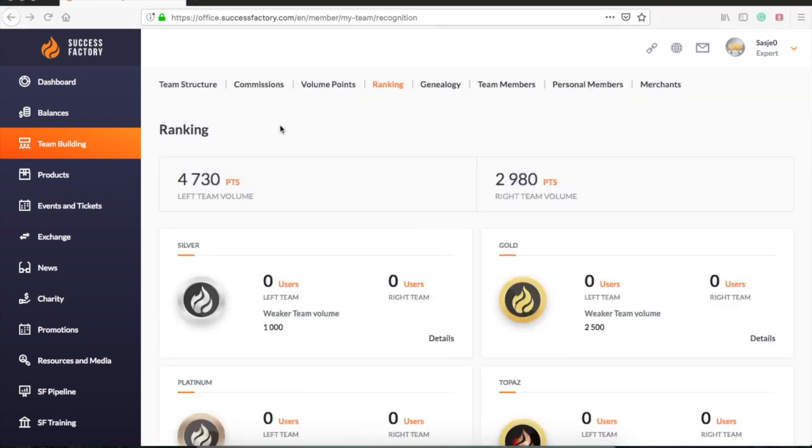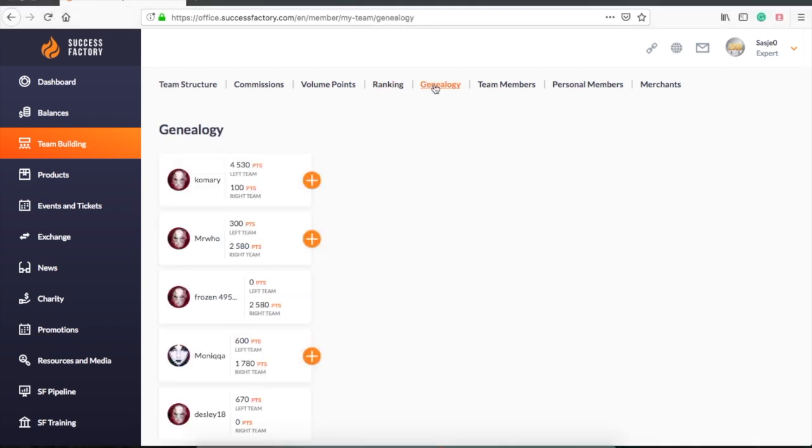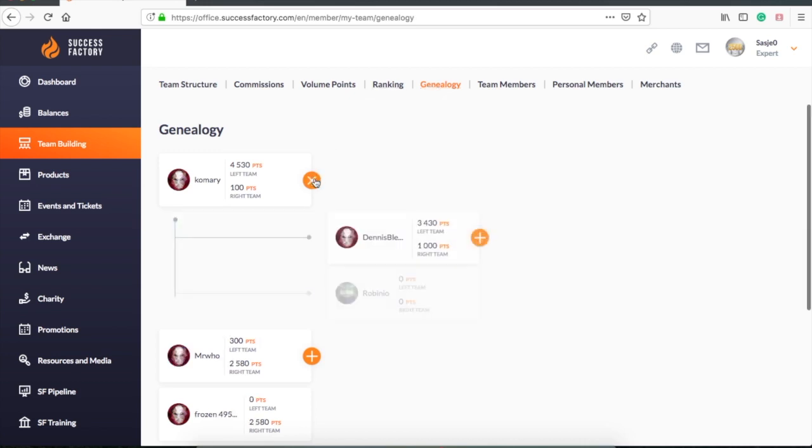In the next tab you will find the genealogy. This is a more detailed team structure showing the volume of your team members and which people they have signed up.